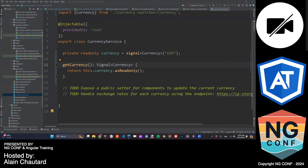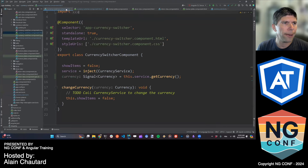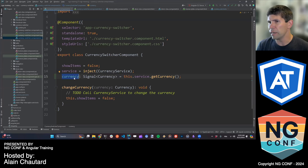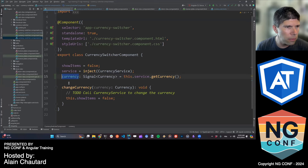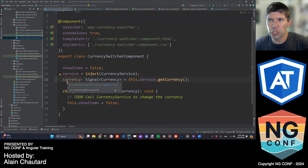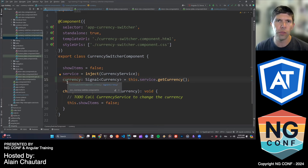Another question: is there a naming convention for signals, like the dollar sign used for observables? There's no naming convention at this point — it's up to you. In WebStorm, signals automatically get a distinct color, a steel light blue, so you can rely on your IDE to differentiate them. The Angular team and community don't think any specific naming convention is needed.